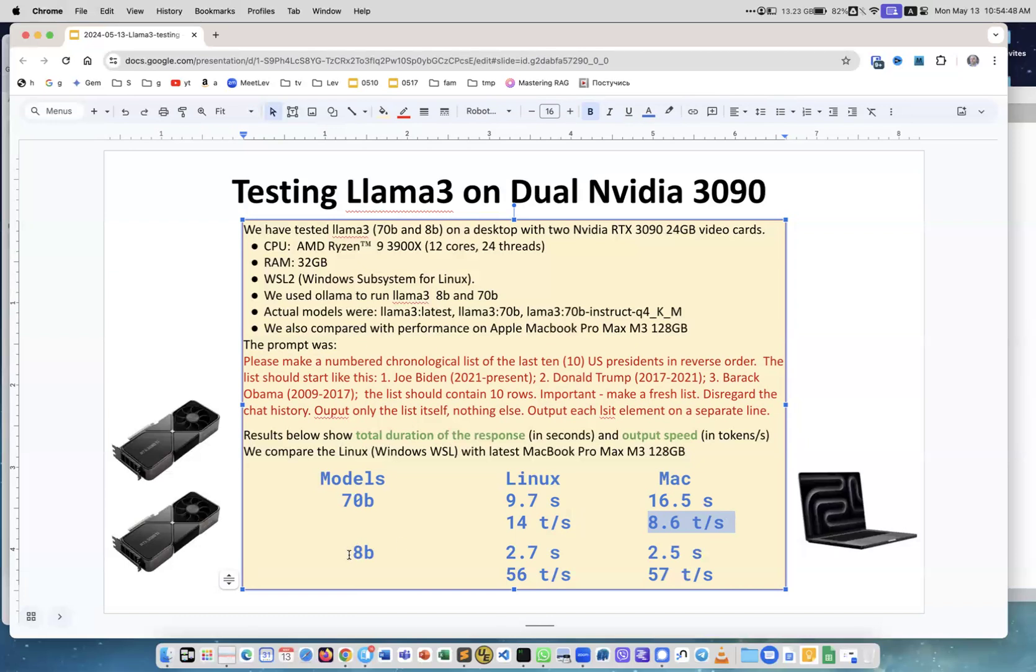If you switch to the smaller model, we have about two and a half seconds total response time and about 56 to 57 tokens per second generation speed. They're very close.